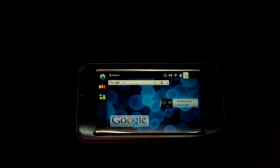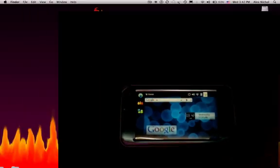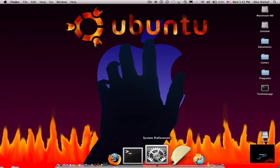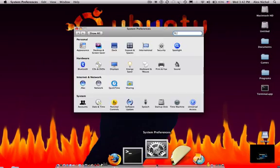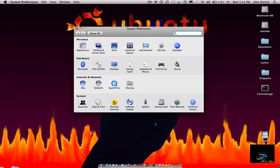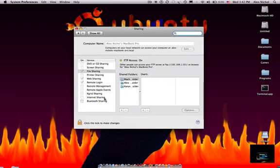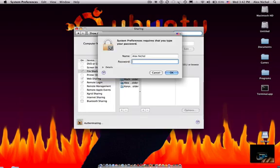So first of all, you want to go into System Preferences, under Sharing, click the lock, and type your password.